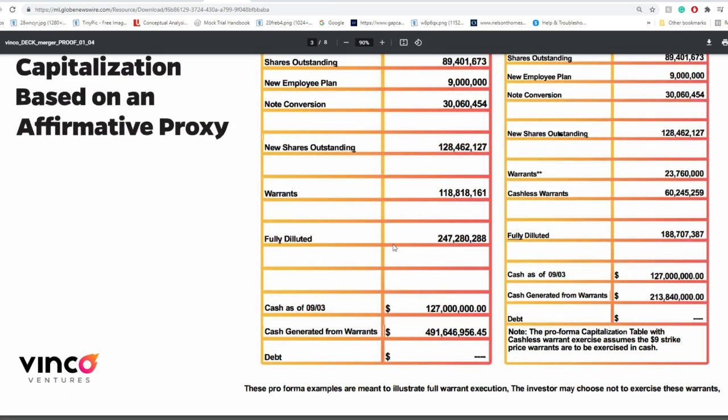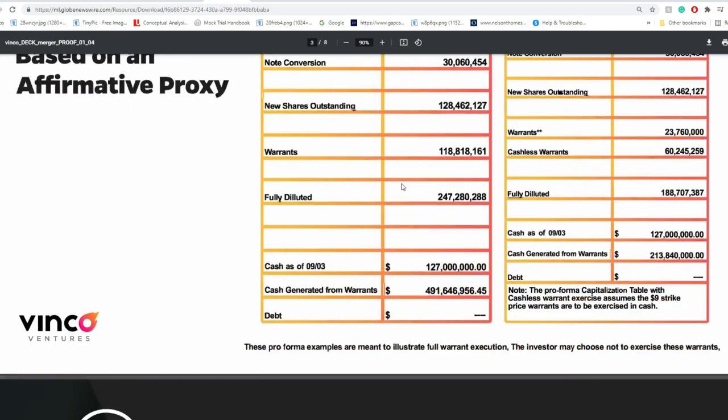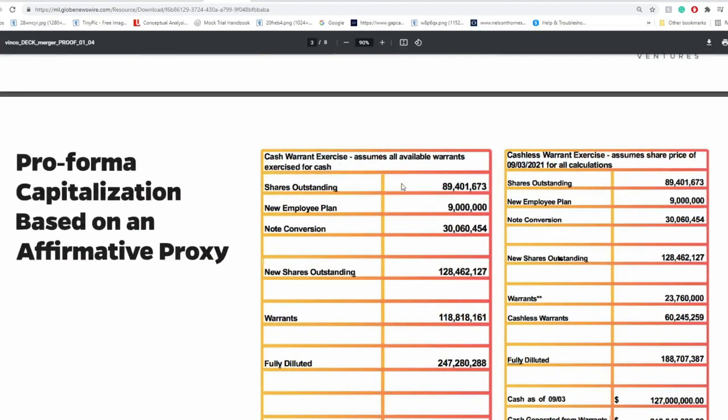And the money we're talking about was $491.6 million plus $127 million, as of basically September 3rd, assuming that all warrants were exercised for cash.